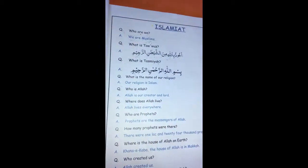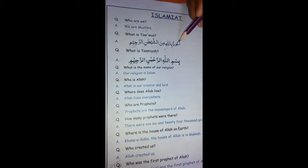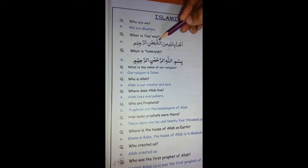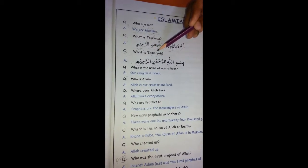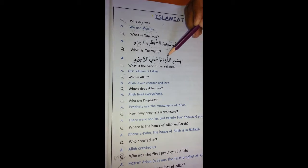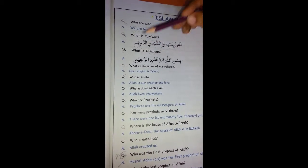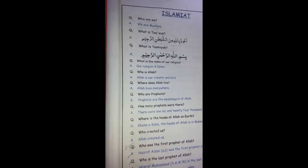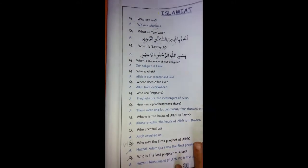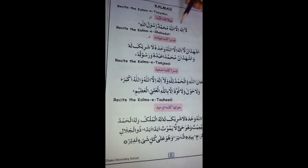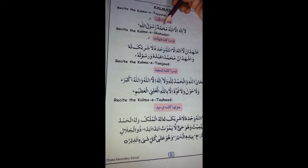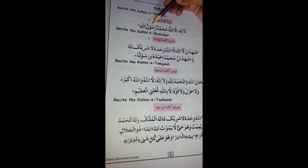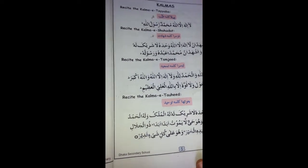What is Tawuz? You all know. Aawzubillahi Mina Shaitwan Nirrajim. And what is Tasmiyah? Bismillahirrahmanirrahim. Now revise first kalma. Pahla kalma tayyab - tayyab mane paak. La ilaha Illallahu Muhammadur Rasulullah.